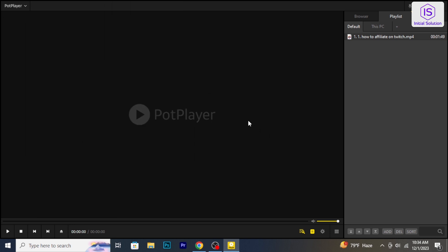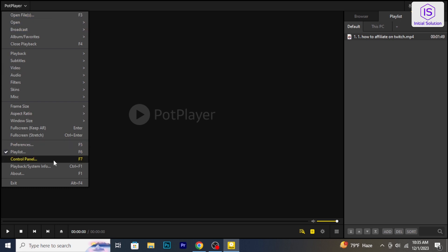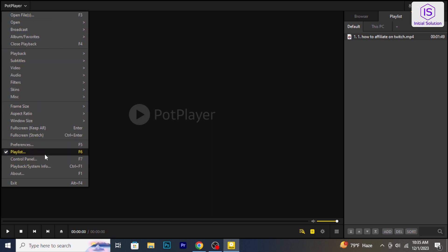And that's how you reset PotPlayer settings to default. If this tutorial was helpful, don't forget to give it a thumbs up. Subscribe for more tech tips and feel free to leave any comments or questions below. Thanks for watching.